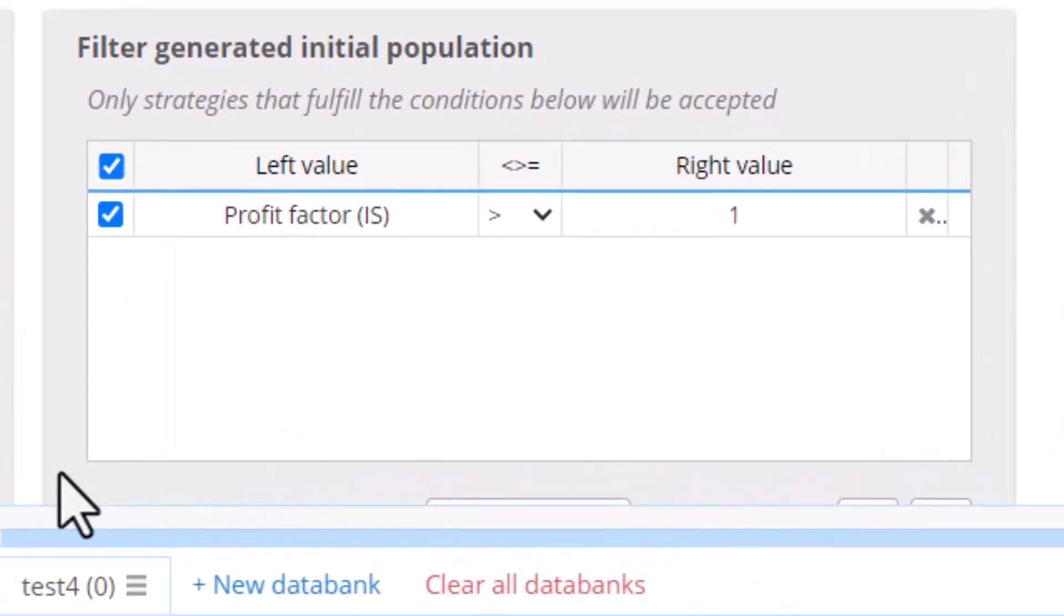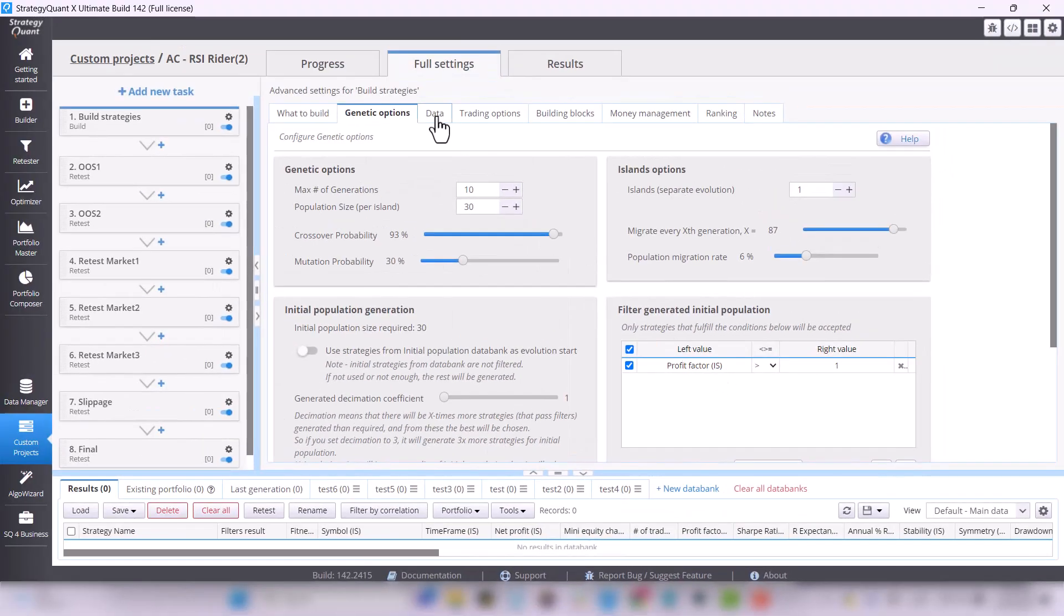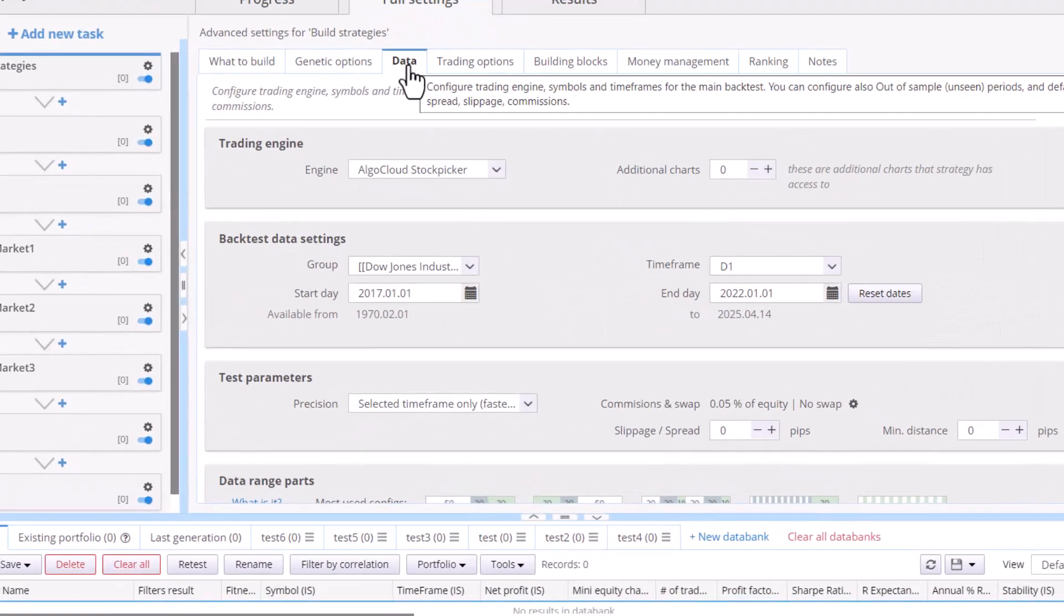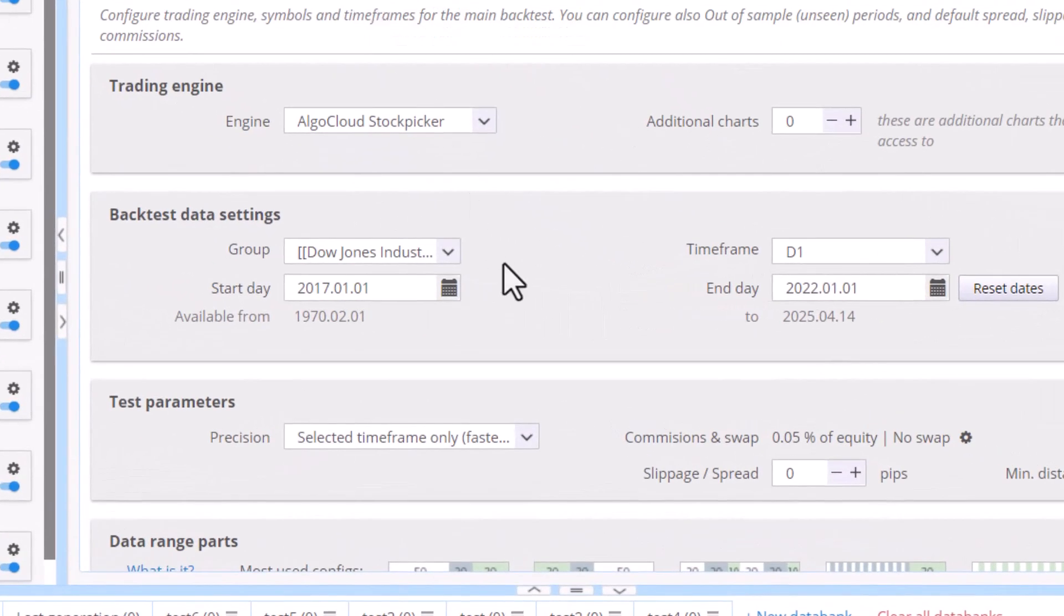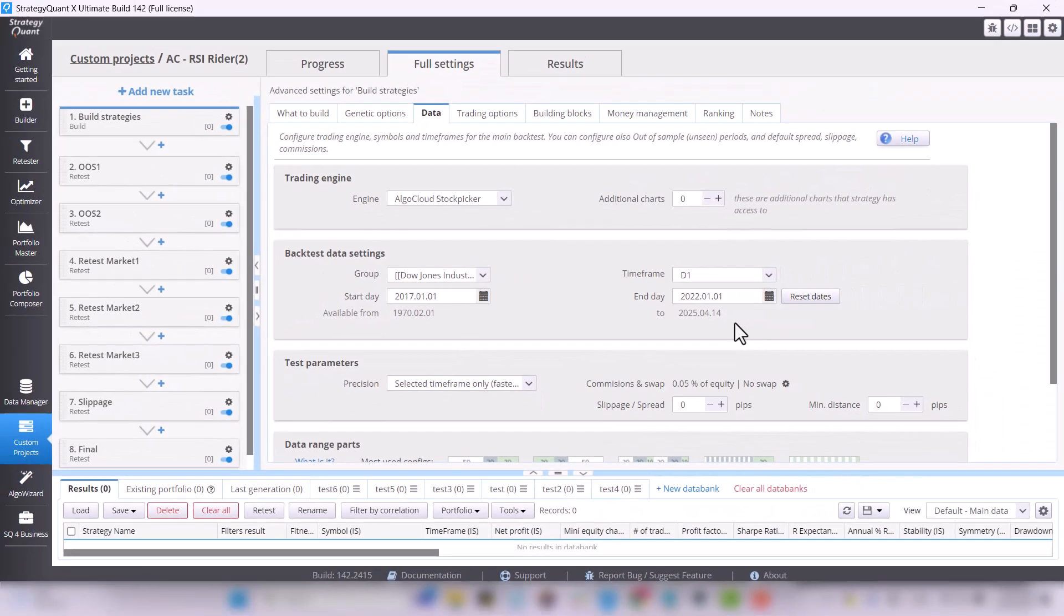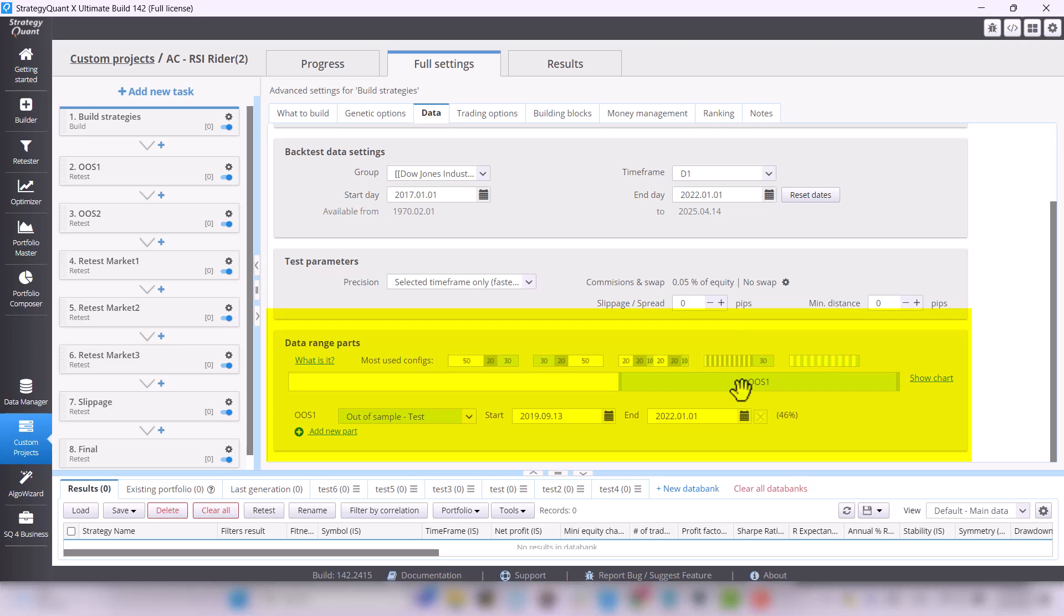In the Data tab, you can see that we are generating strategies on a smaller sample of data. And in this table, you can see the in-sample and out-of-sample parts where we want the strategy to work on unused data as well.